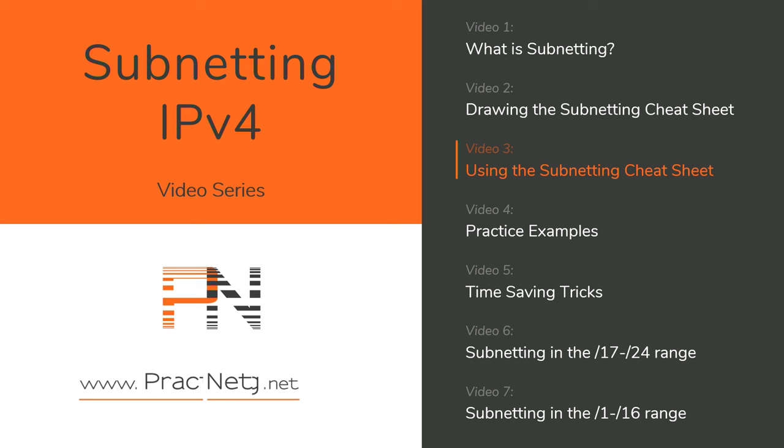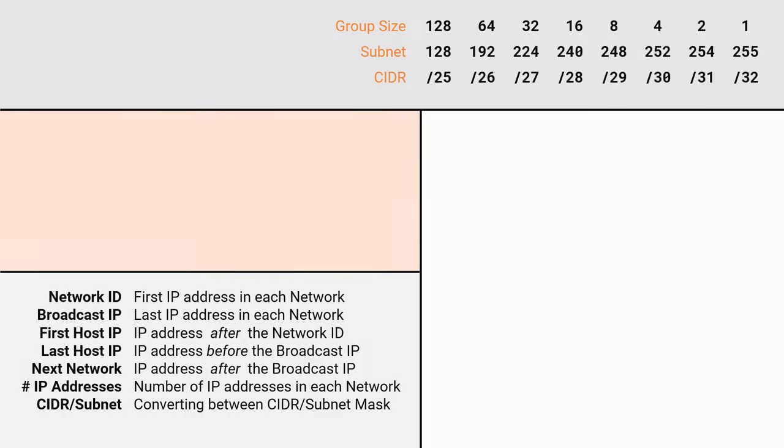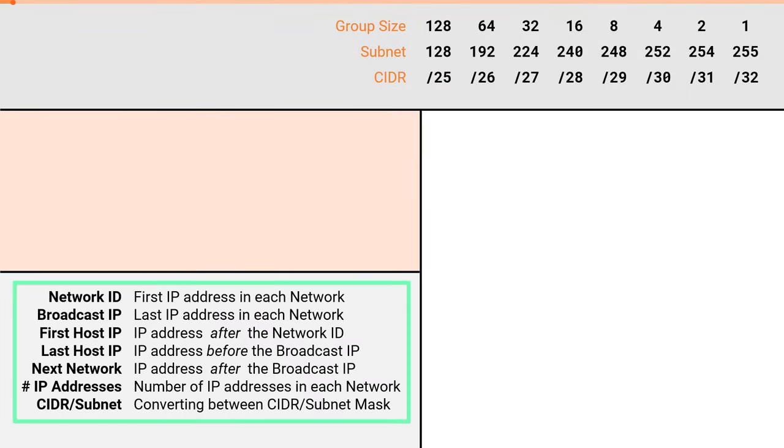In video 3 we will learn how to use a cheat sheet to solve subnetting problems. These are the seven attributes of subnetting. Every subnetting question will require you to solve for one or more of these seven items. If you want to know what each of these items are, please check out the first video in this series.